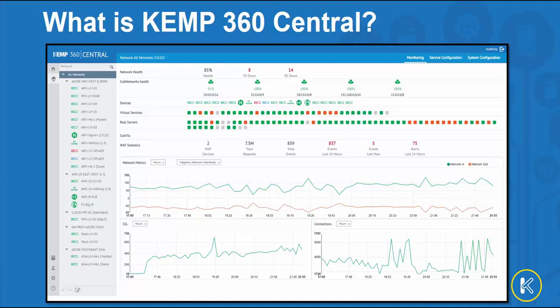The centralized configuration management provides consistency and reduced implementation errors, along with roles-based access allowing for granular control over the customer's application delivery infrastructure.